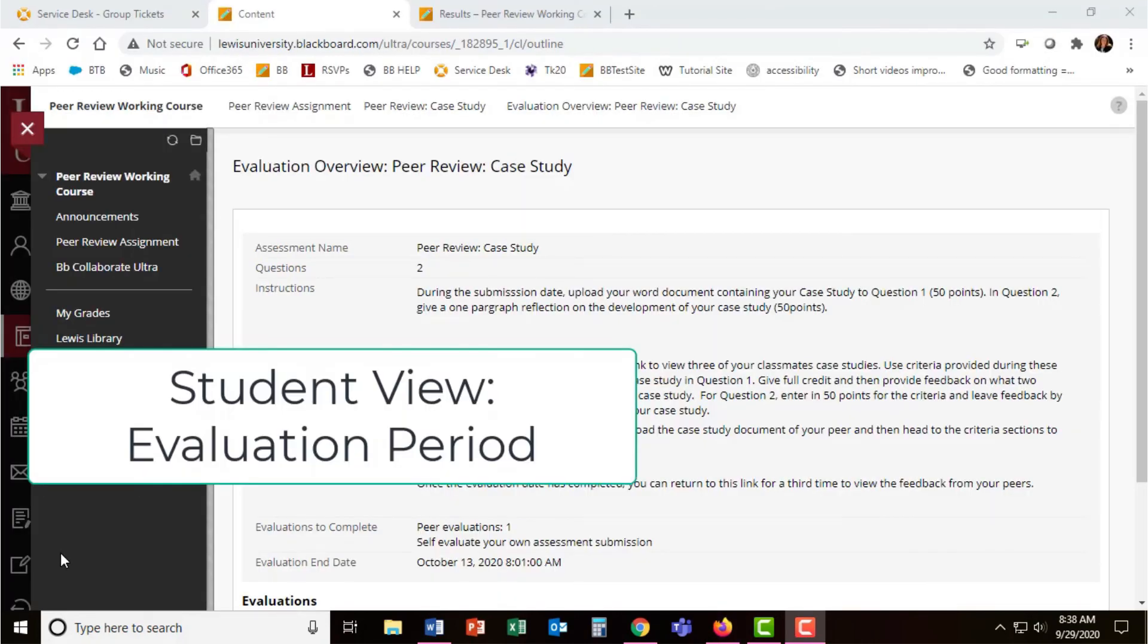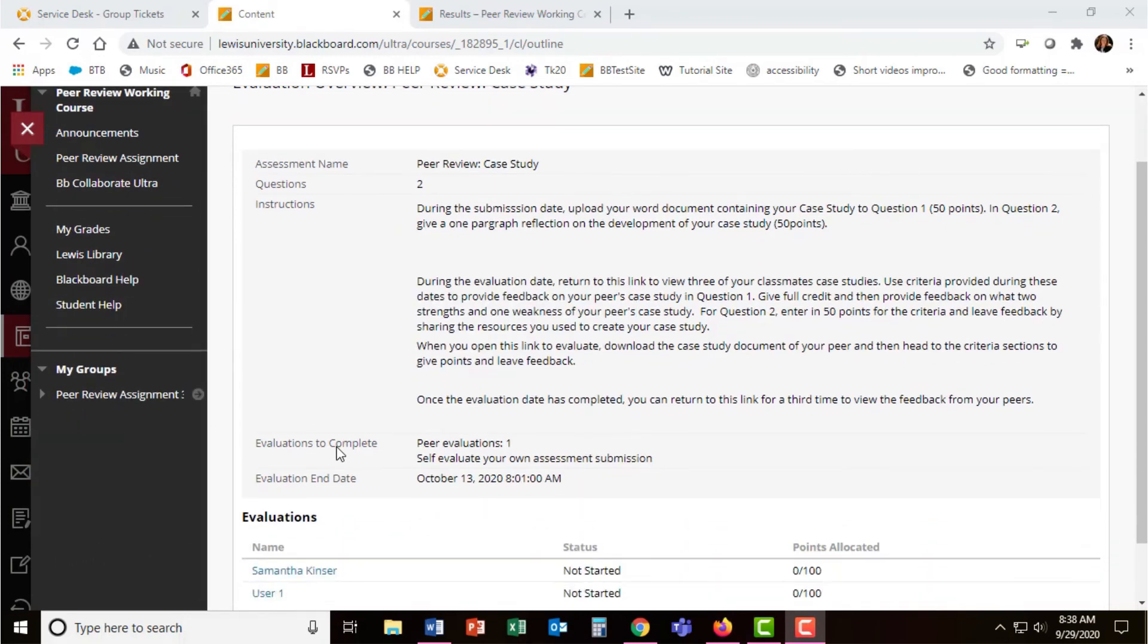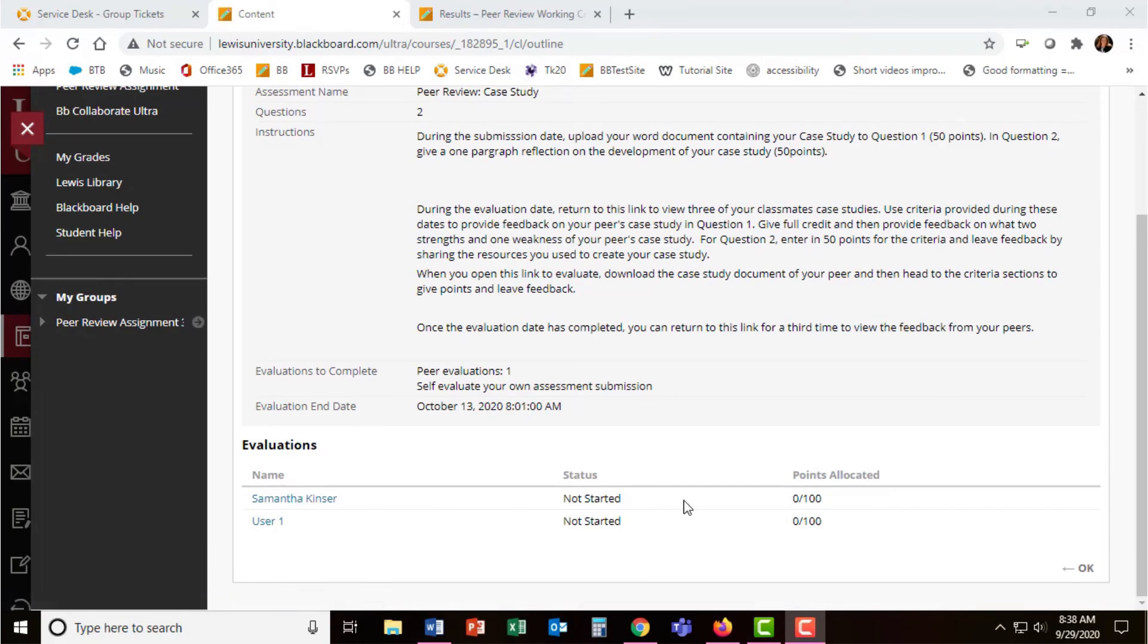When the evaluation dates are enabled, students are able to return to the peer review assignment and see the evaluations they have to complete. For this example, the student can see their own submission here as well as one of their students.